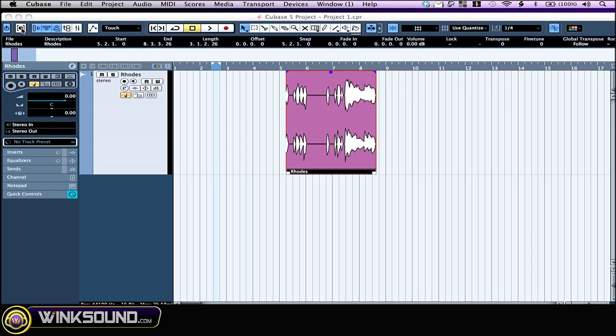Next to it, the constraint delay compensation. Cubase automatically compensates delays throughout the entire audio path. However, when you want to play a VSTi live or record audio, this delay compensation can cause latency. By pressing this button, Cubase will minimize this latency.